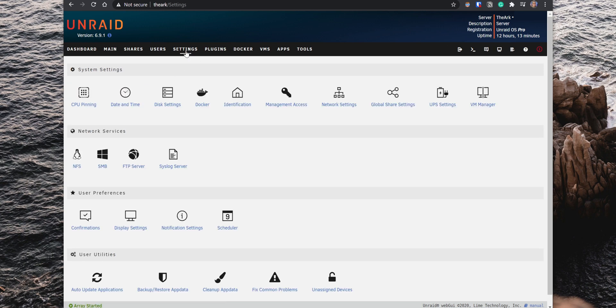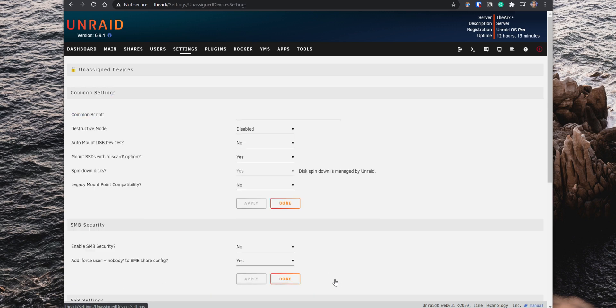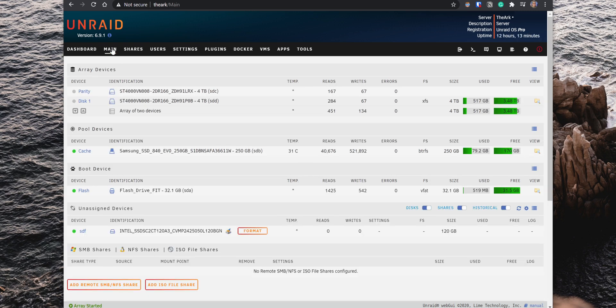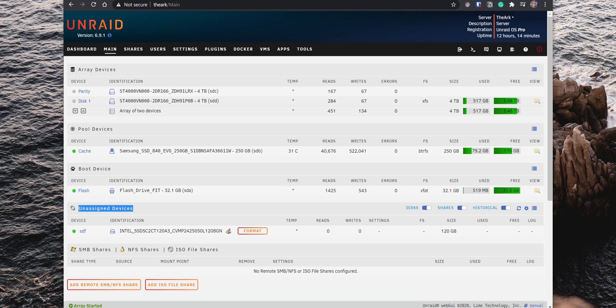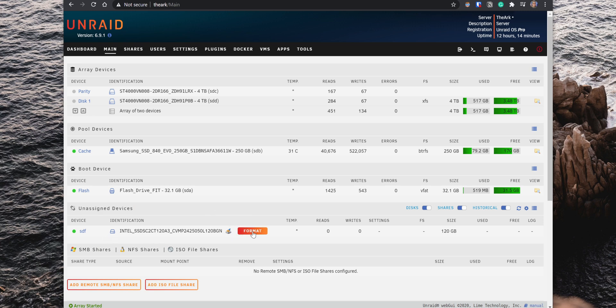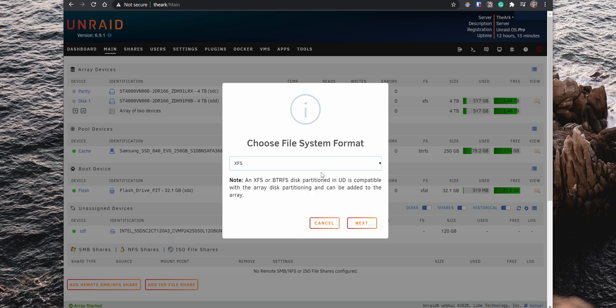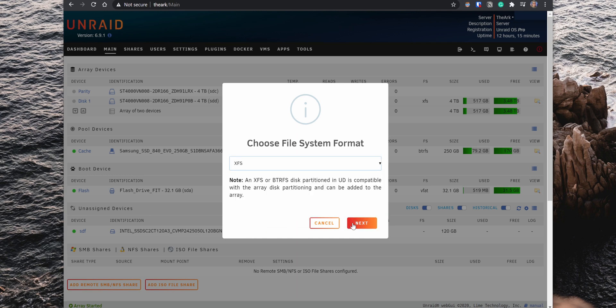After installing the plugin and the add-on, go to the settings tab and under User Utilities, click on Unassigned Devices, then enable Destructive Mode and click on Apply. After that, go to the main tab and there is a new section towards the bottom for Unassigned Devices. If you have a drive not assigned to the array or connect an external drive, it will show up in that field. You can then format the drive and select the type of file system that you would like to use on that drive.